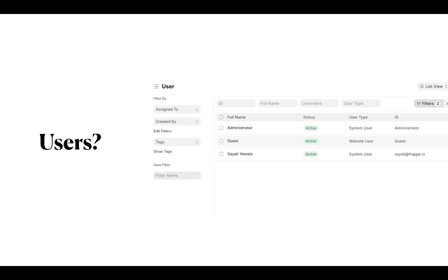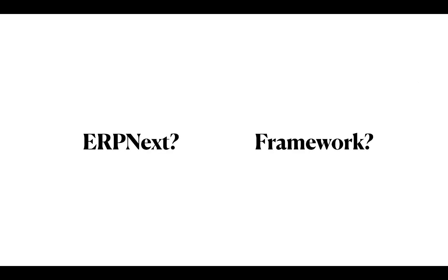So tell me one thing, is the user list a part of ERP Next or Framework? Confused, right? So yes, sometimes people get confused about which features belong to ERP Next or Frappe Framework.